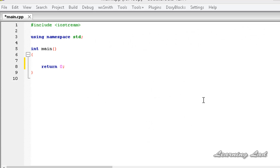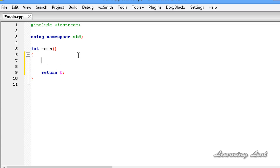Now we are going to see how to use this for loop in a program. As mentioned in the while loop tutorial, if you want to print some message 30 or 50 times, you can't write the statement 30 or 50 times. What you can do is write the statement only once and make the compiler execute it as many times as you want. For the demonstration I'm going to create a variable called counter.